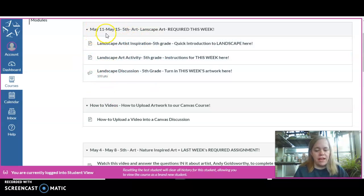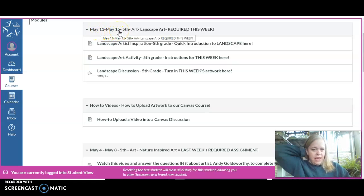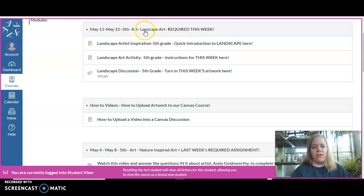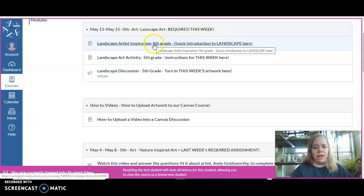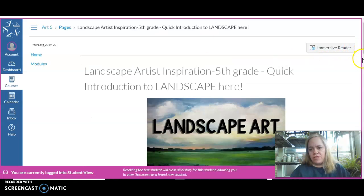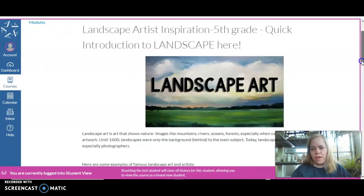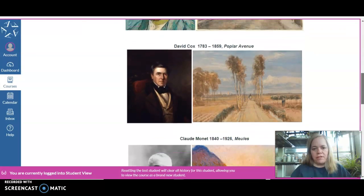It says today's date, which is May 11th through May 15th, and that this art landscape is required this week. So you would click on here — this is the first thing you click on. You go to your artist inspiration, and I've put a whole lot of stuff in here about landscape art.